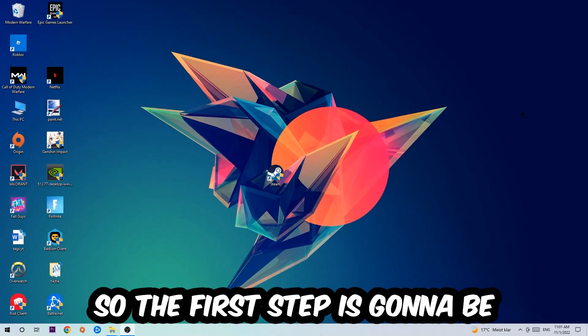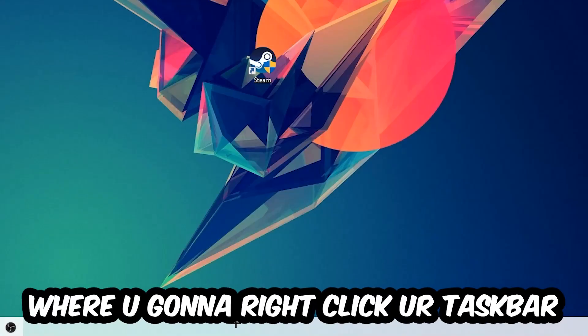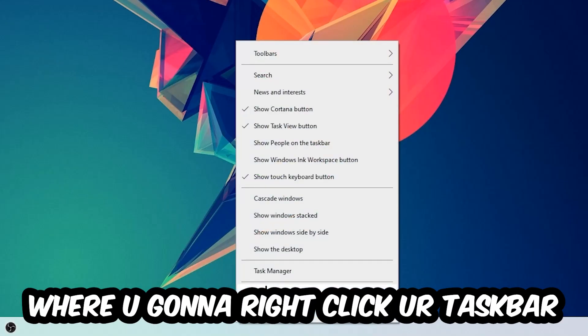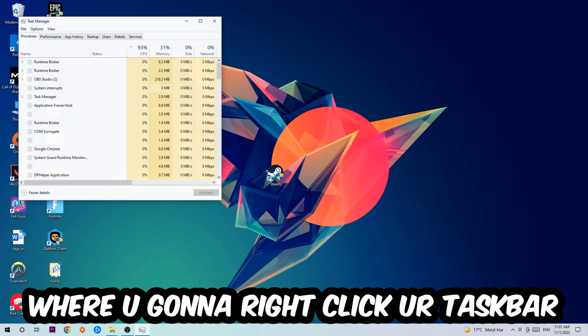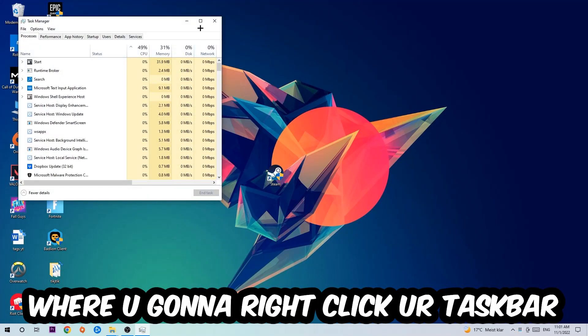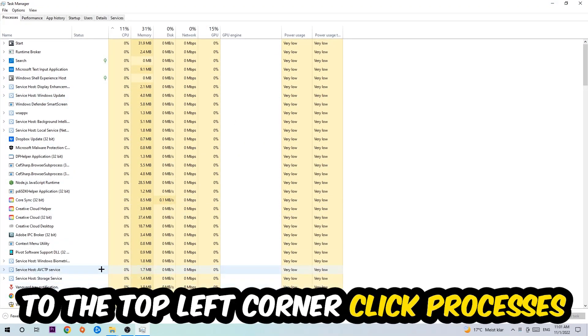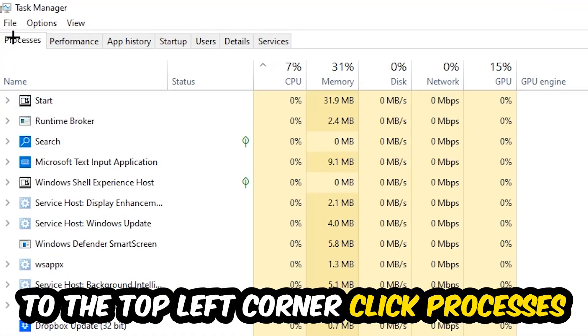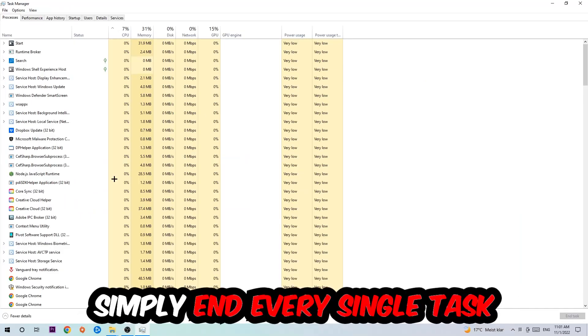So the first step I would recommend for everybody is to navigate to the very bottom of your screen where you're going to right-click your taskbar and open up your Task Manager. The next step is to navigate to the top left corner of your screen, clicking onto Processes, and once you click Processes I want you to simply end every single task which is currently running and has nothing to do with Windows.